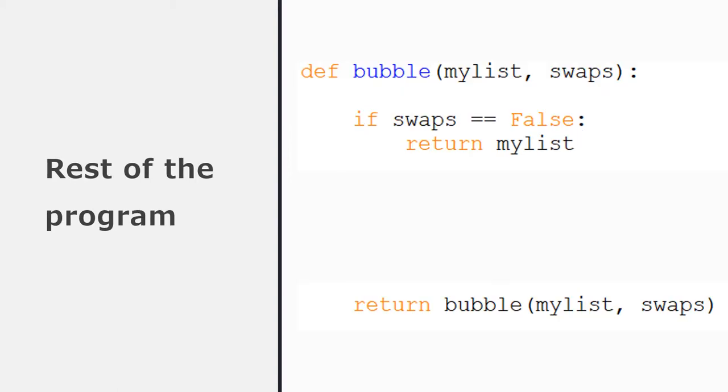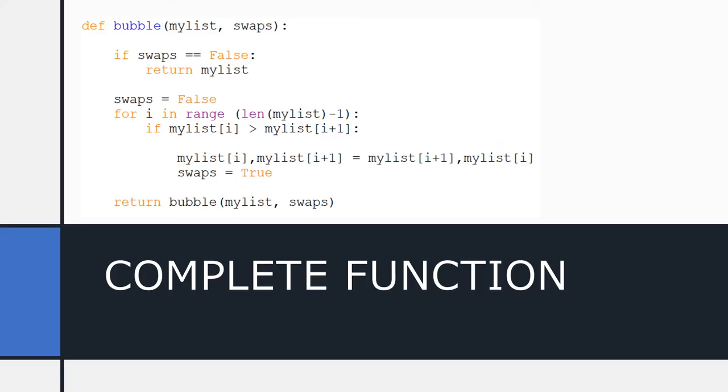Now we have to just write the rest of the program. And those are all the lines that we've already written, which traverse the list and do the swaps and change the value of the swaps variable. So we don't need to change those lines at all. We can just copy and paste them into our recursive function. There it is, there's the complete function. I just copied and pasted all the code from my old function into the new function. There's the complete recursive bubble sort. If you haven't got that working, then you can simply copy this code.